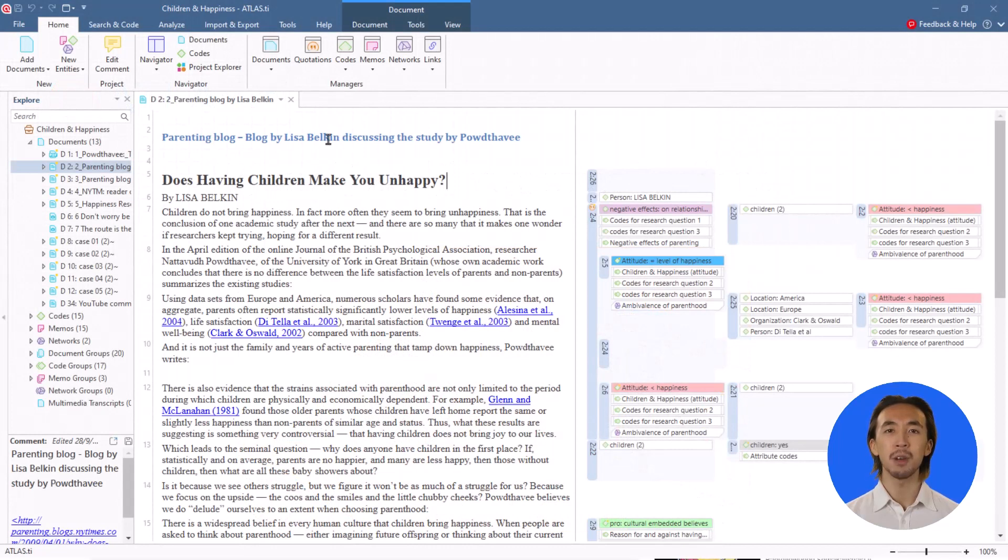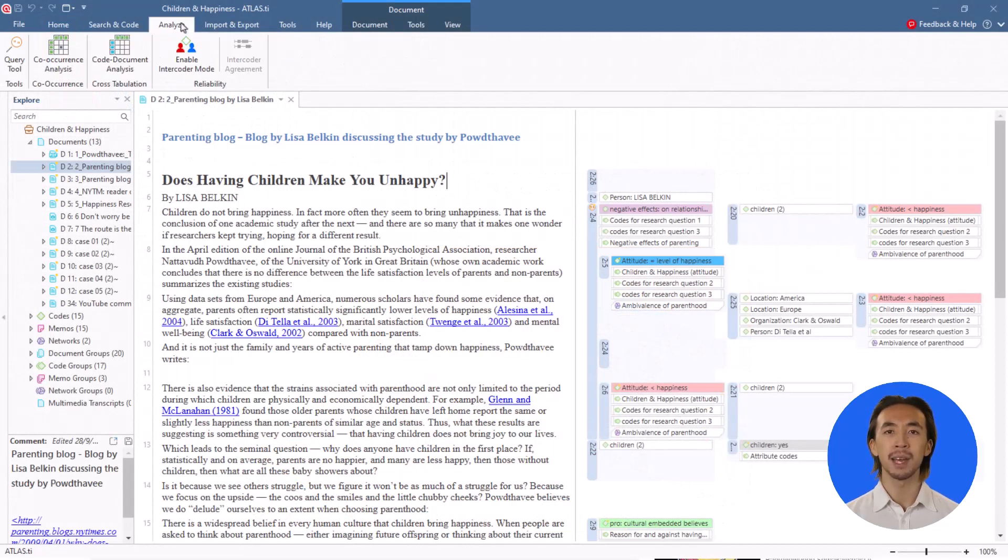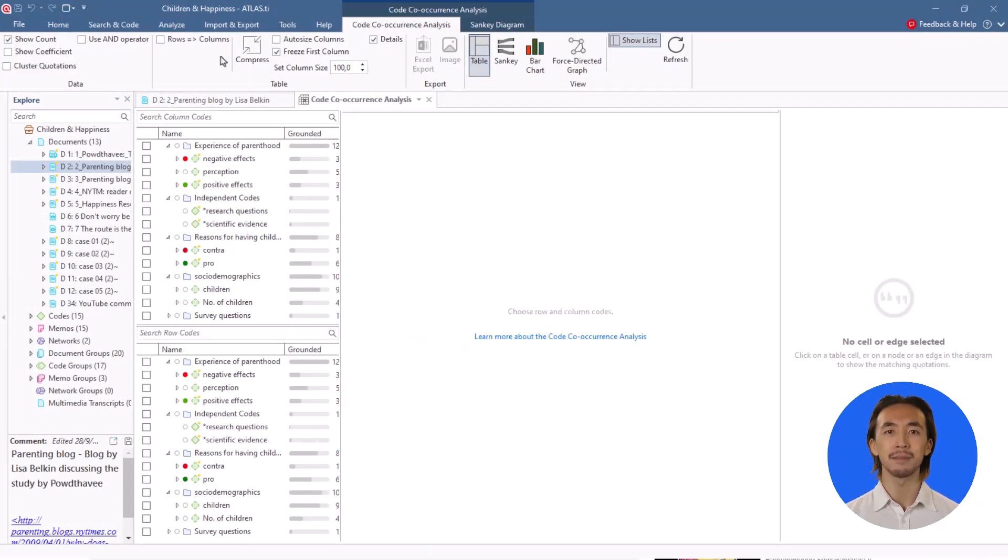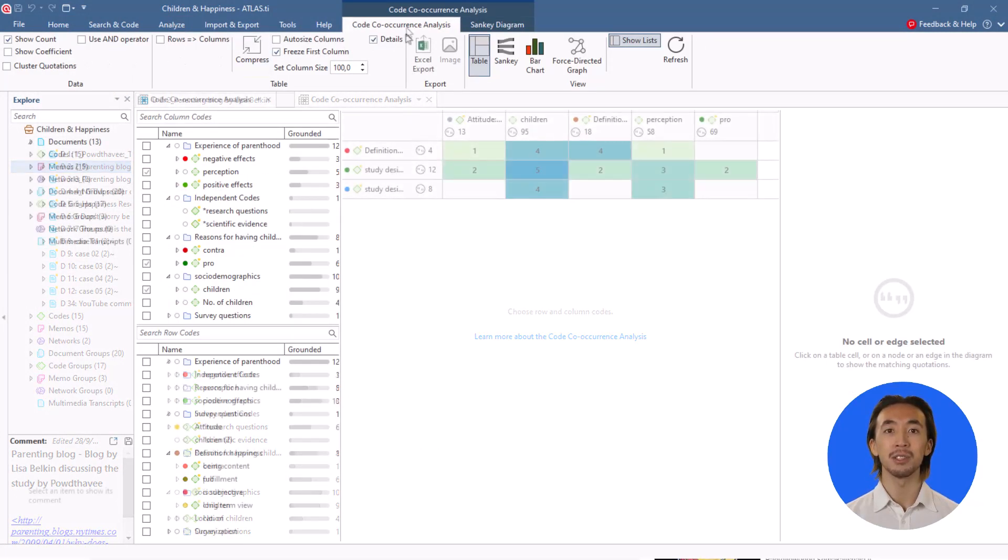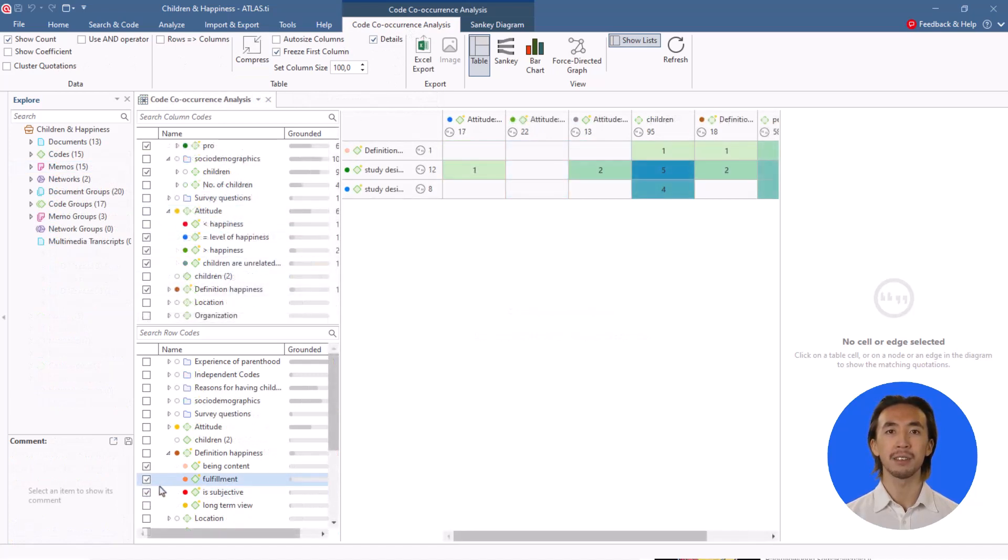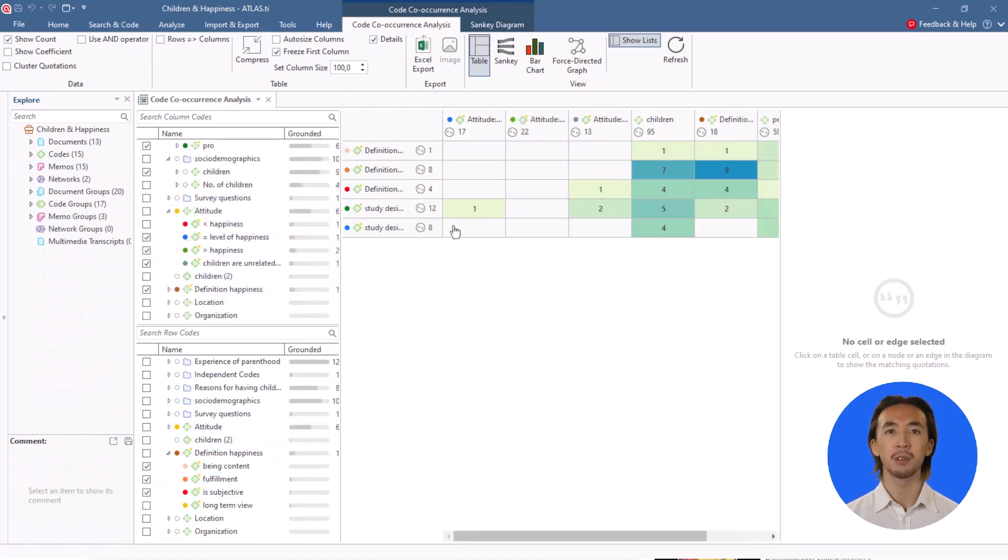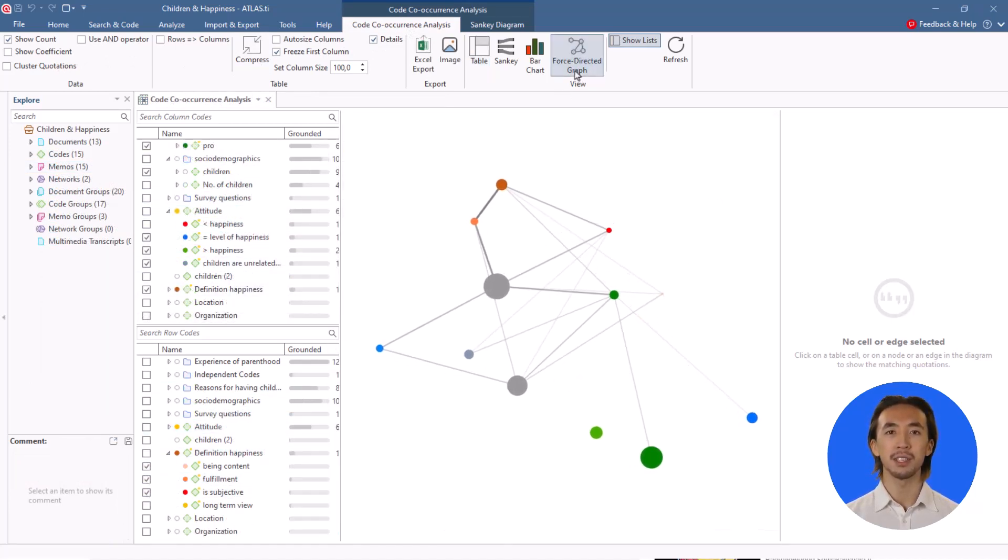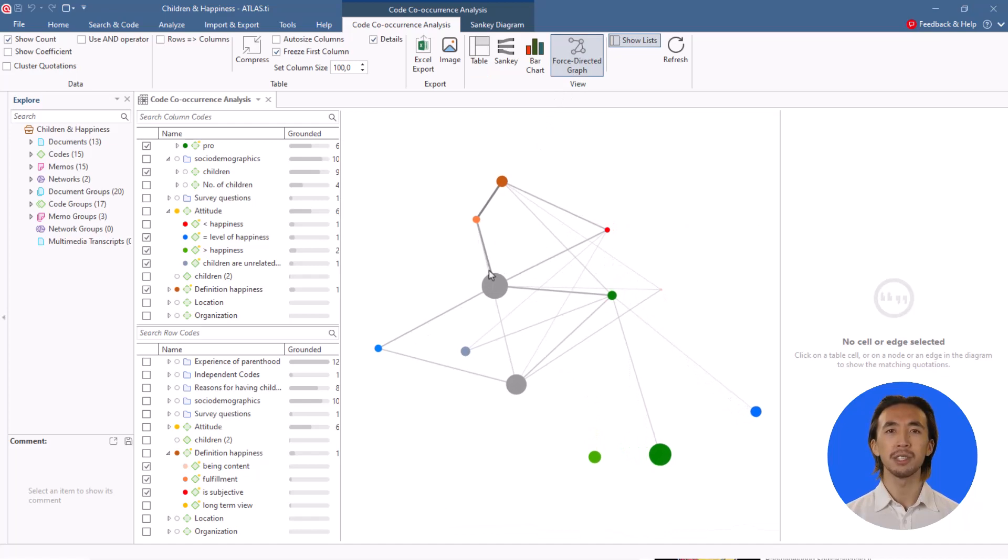Go to the Analyze tab and select Co-occurrence Analysis. Then choose the codes to be analyzed and select Force-Directed Graph. You can click on each circle to see the quotations on the right side.